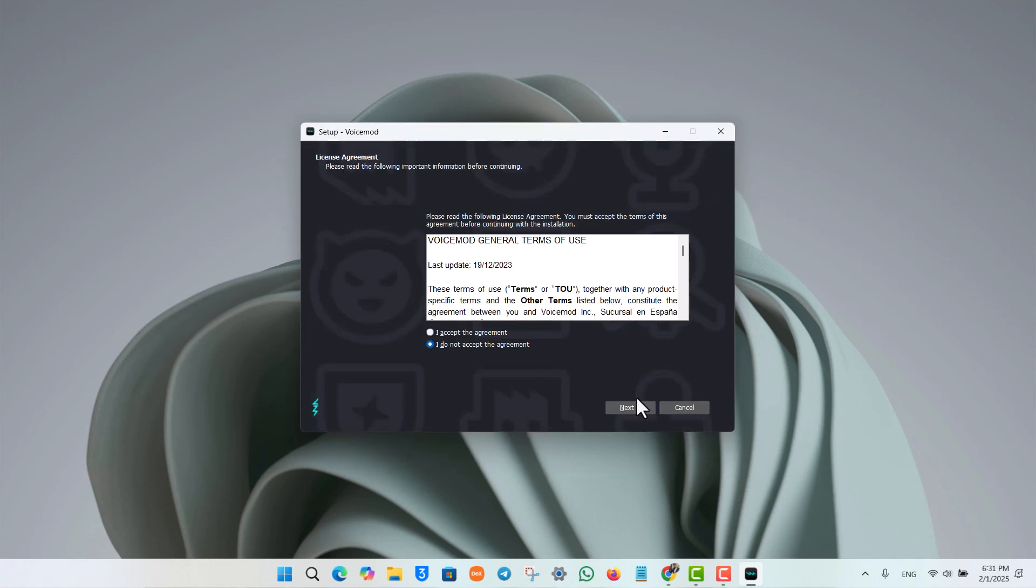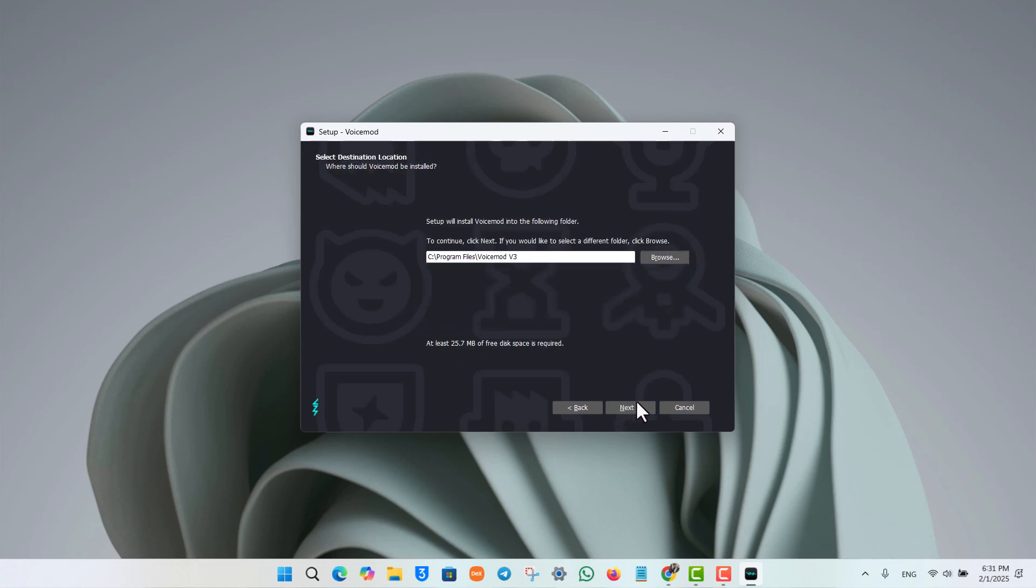Then, go ahead and accept the terms and conditions and hit the Next button. After you select which drive you want to install to, once you hit that Next button, the VoiceMod application will be installed on your PC.